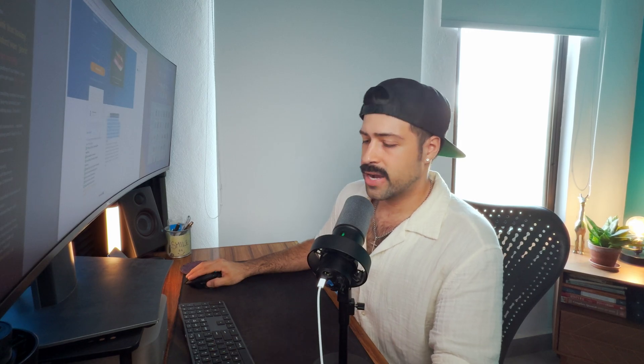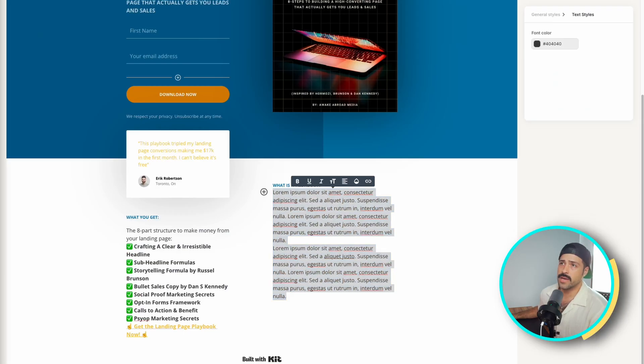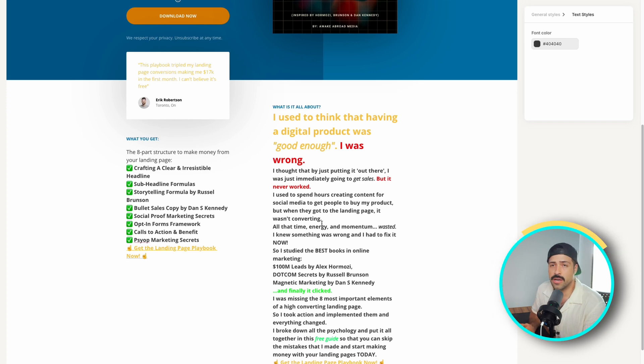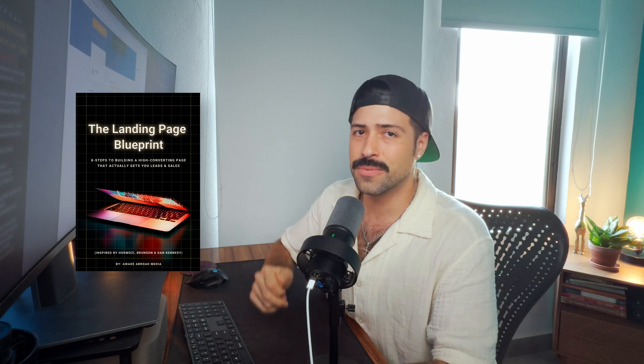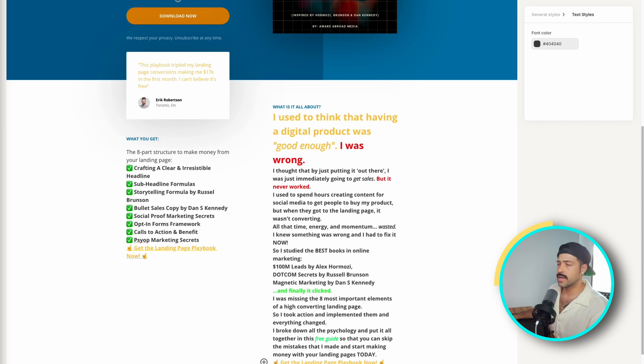The best way to communicate the pain points and desires of your customers or prospects is by telling them a story — a story where they can see themselves in you, and where they can see themselves as the hero and you as the guide. Here's the story I wrote down: 'I used to think that having a digital product was good enough, but I was wrong.' You can develop your own story based on exactly the product, the pains, and the desires that your audience has.